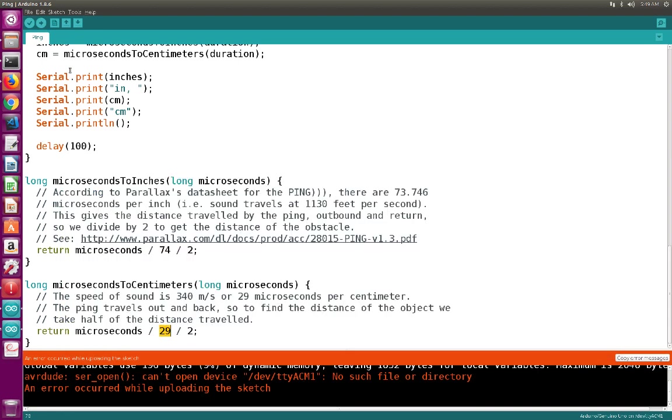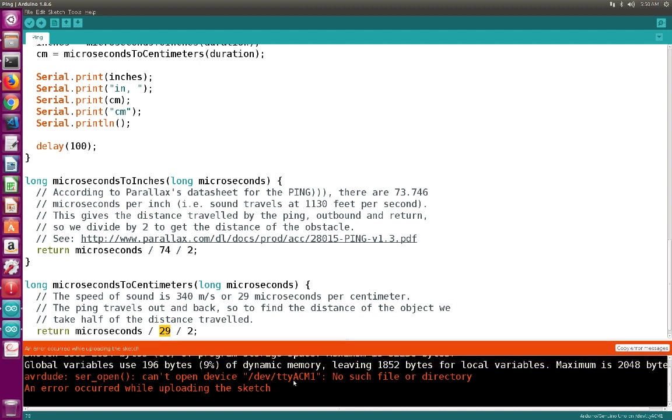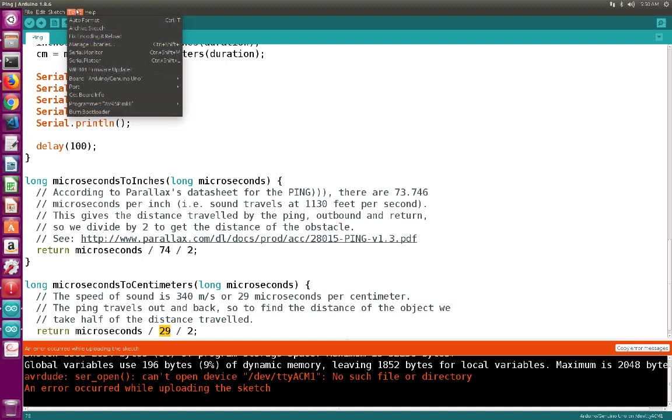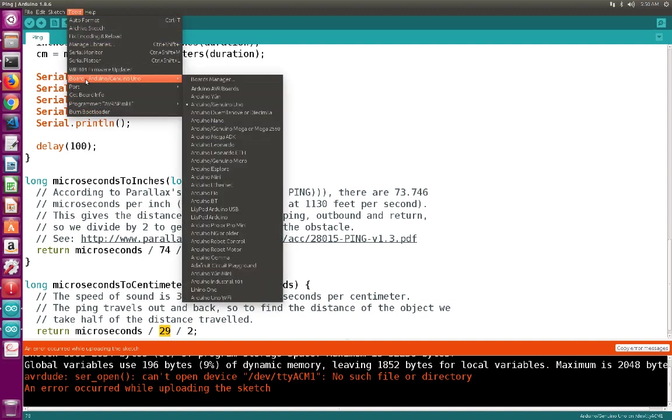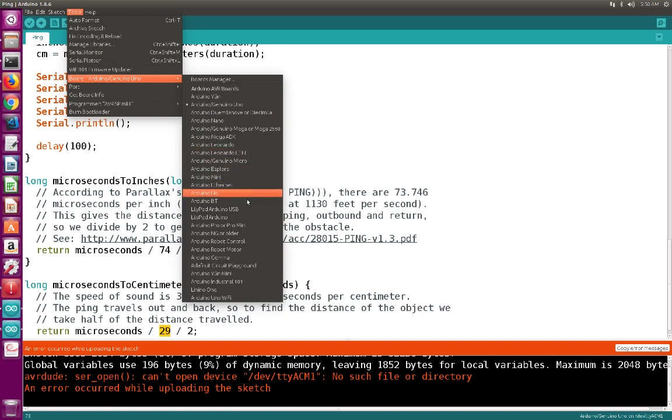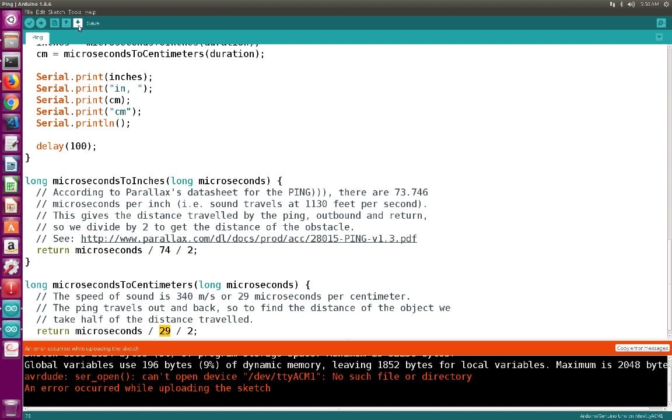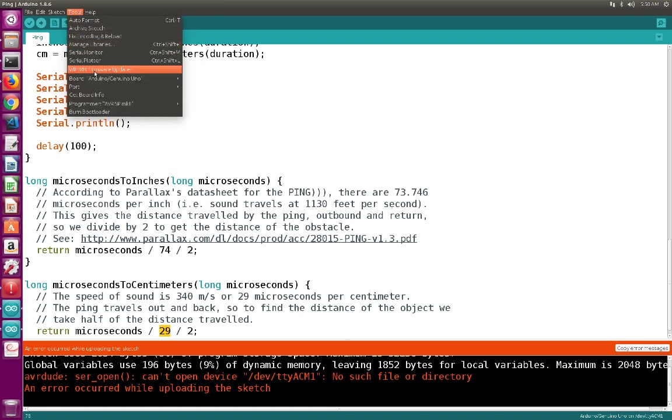Into the Arduino board. So you can see here that you have an error message that it cannot find the device ttyACM1. So first of all, you have to make sure that the Arduino board is connected to your Ubuntu operating system machine. We have to select the board being Arduino Uno, so you can see there are different types of Arduino boards. In our case, we are using Arduino Uno, so we have to select this one.